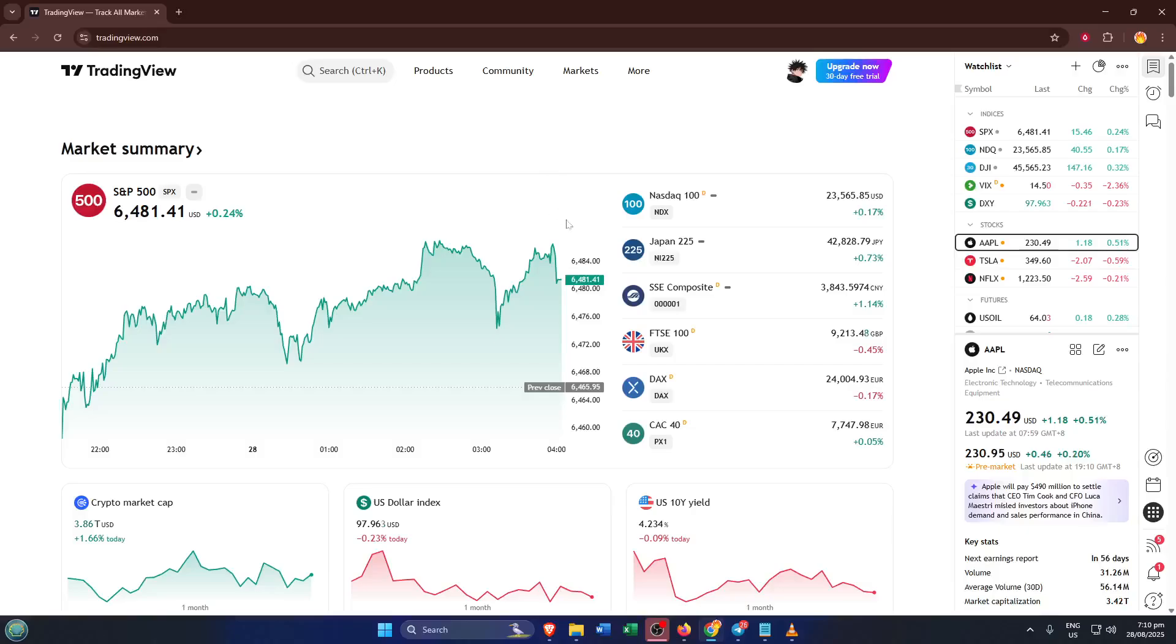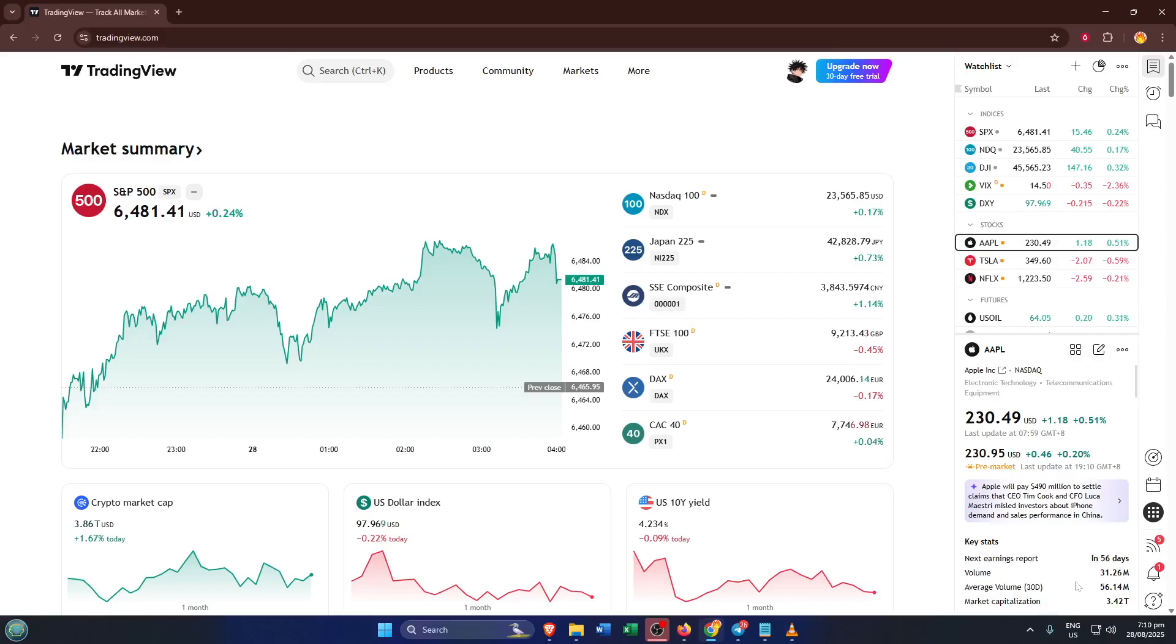Hey everyone, welcome back. If you've ever found yourself scratching your head, wondering exactly where to find your TradingView username or your account and profile ID, you're in the right place. In this quick tutorial, I'm going to walk you step by step through the process on both mobile and desktop, so by the end you'll know exactly where to look and what all those details mean.